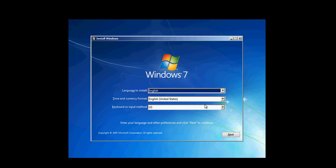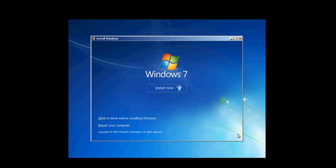You want to choose your language, and your currency format, and your keyboard layout. Click next. Then, instead of clicking install now, you want to click repair your computer.